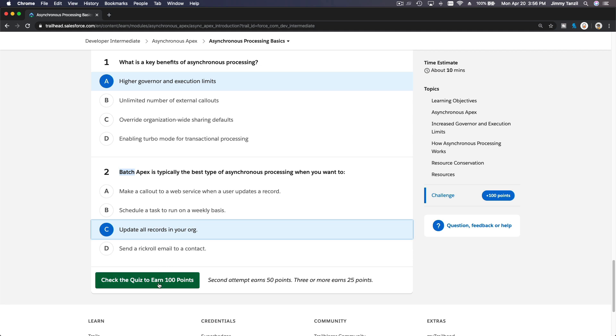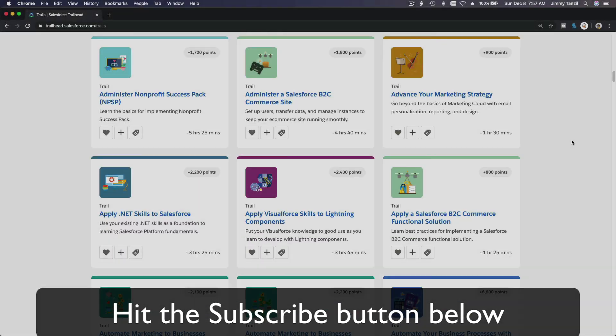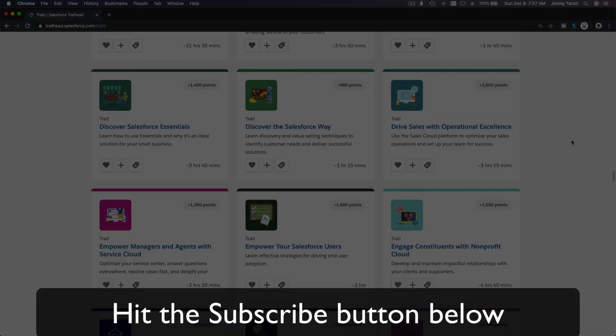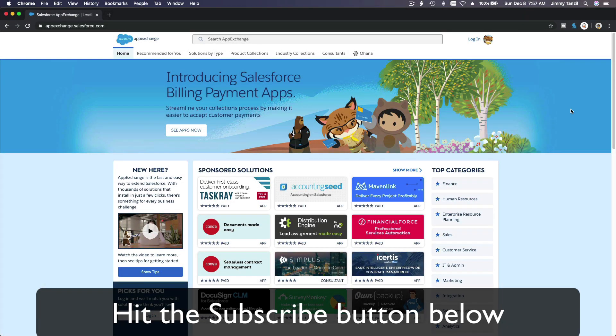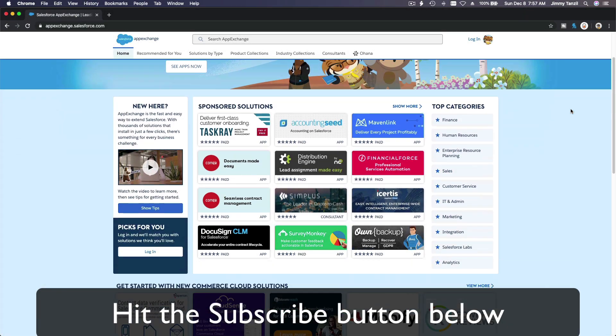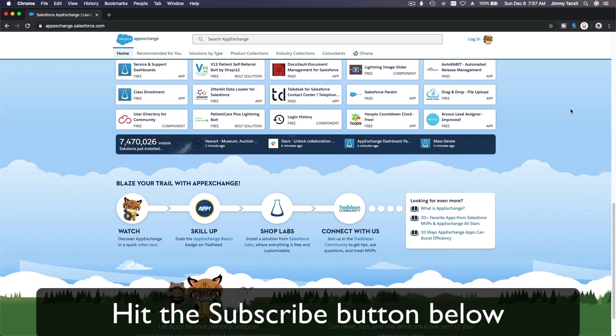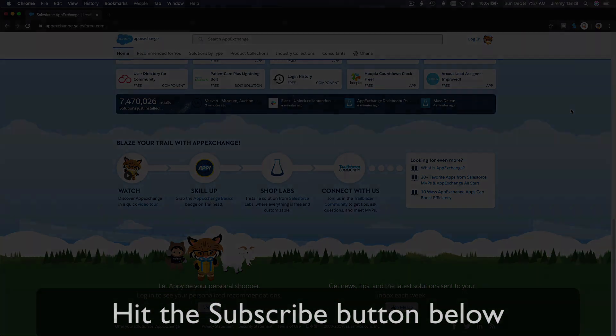Bada bing, bada boom. Hit that subscribe button, and explore new trailhead grounds, and learn to implement the most useful and popular apps on the Salesforce App Exchange.